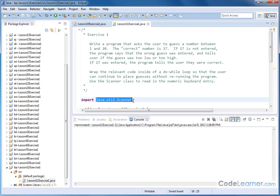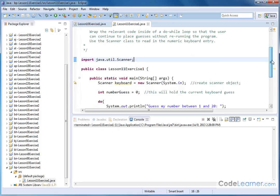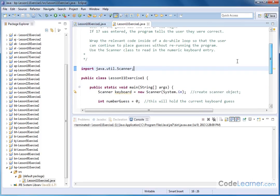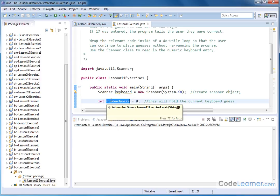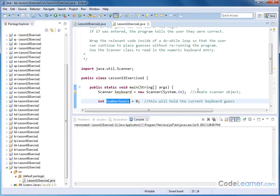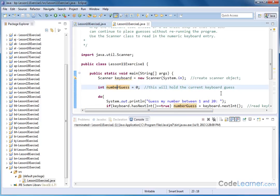We're going to use the Scanner class, so we have to import that as always. We'll create the Scanner object here — we're going to call it keyboard. We also have to have a variable to hold what the user has typed in, so we're going to create an integer called numberGuess. We'll read the keyboard entry in and put it into this variable and then do our magic.